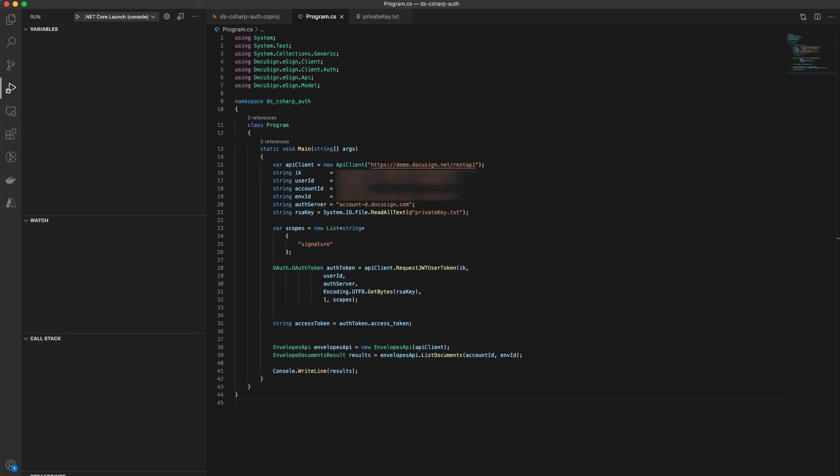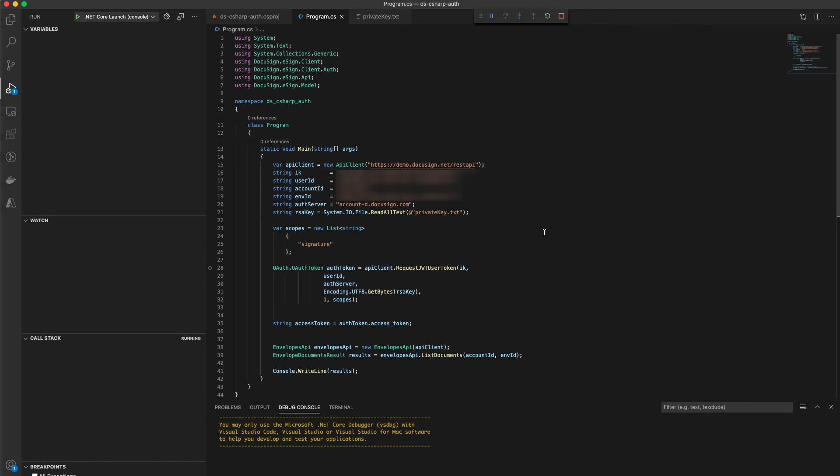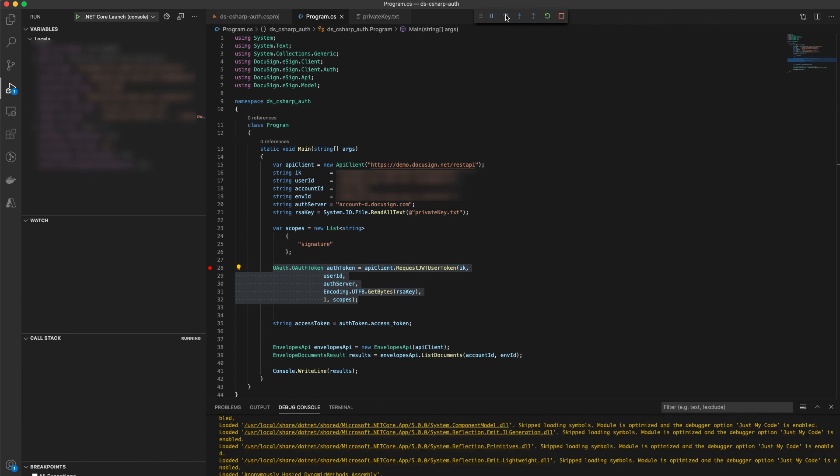All right, now let's run this code and see it in action. I'm going to put a breakpoint on line 28 when we call request JWT user token. All right, now let's run the sample code. Okay, let me step over this method.